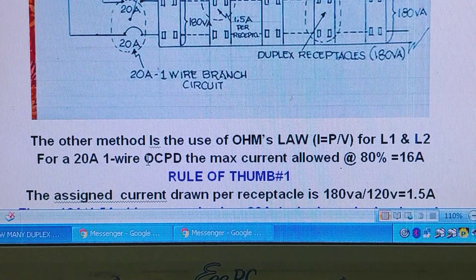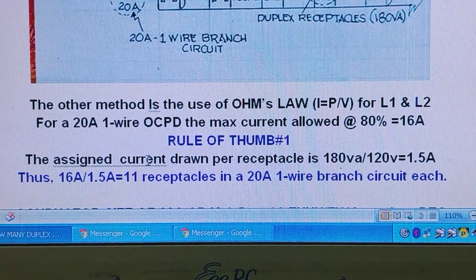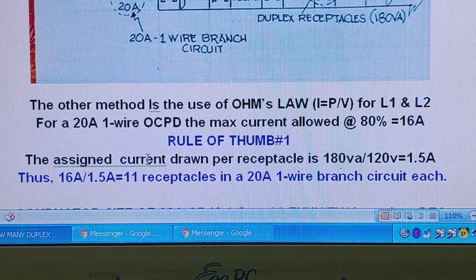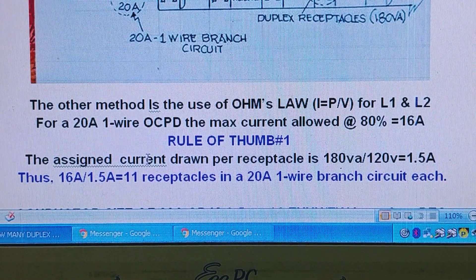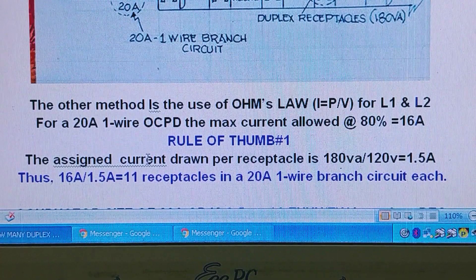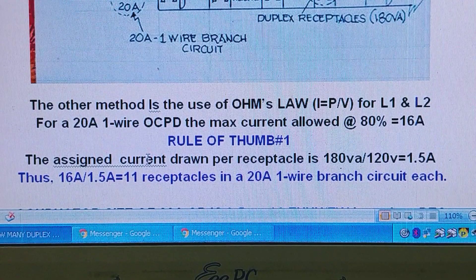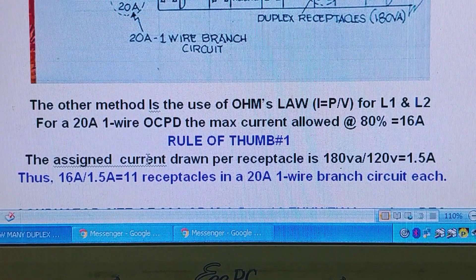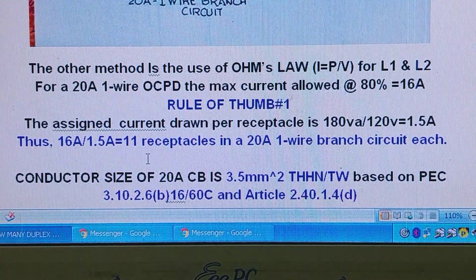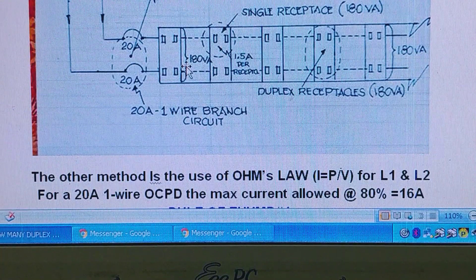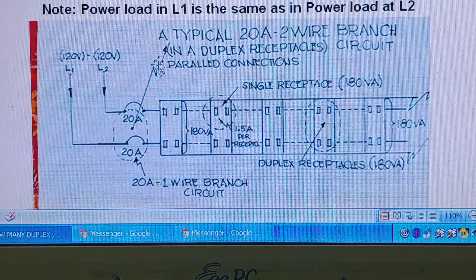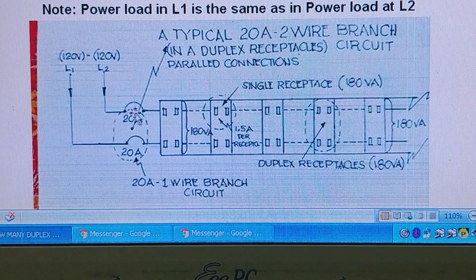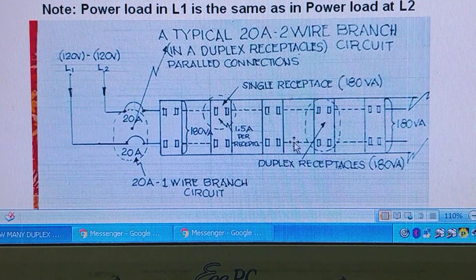The other method uses Ohm's law. For a 2-wire circuit, the maximum current allowed at 80% is 16 amps. So 16 amps maximum rating divided by 1.5 amps per receptacle equals 11 receptacles in a 20-amp 1-wire branch circuit. You can see that on line 1 you now have 11 single receptacles, and on line 2 you also have 11 receptacles.